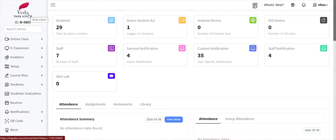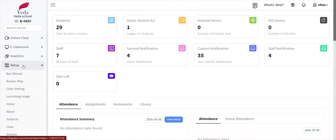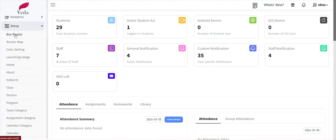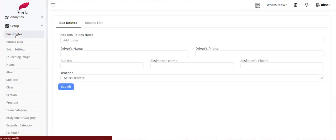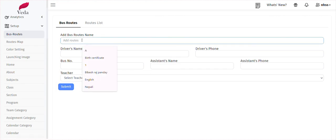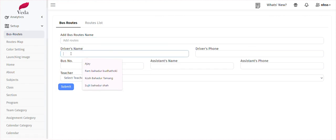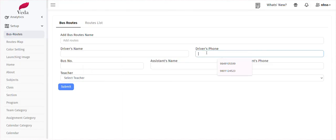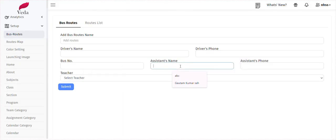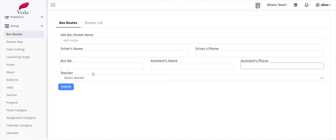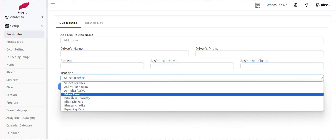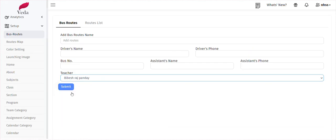I am going to explain. First, I need to know the setup. In the setup, you can see the bus route. When we go to the bus route, we need to know the name — the route name, the driver name, and the phone number is 144. In case any faculty member needs to know the bus route.